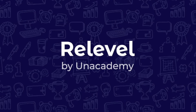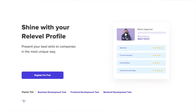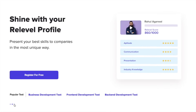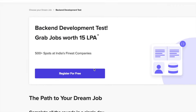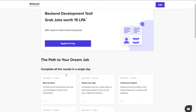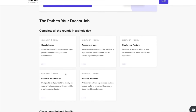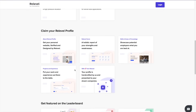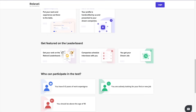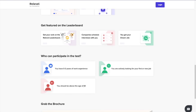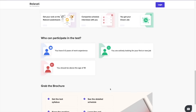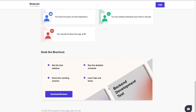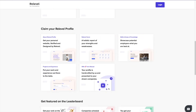Before starting this video, I'd love to thank Relevel for sponsoring it. Relevel is a hiring platform with no degree required, no experience required, and mentoring sessions available — all for free. Relevel by Unacademy offers job opportunities in front-end, back-end, and business development from India's top companies for freshers and early-career people. All you have to do is give the Relevel test, and based on your score, interviews will be scheduled and you will be hired. Check out all the links in the description and apply as soon as possible.